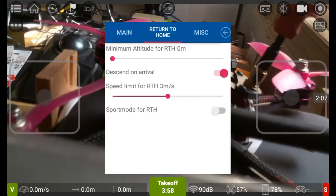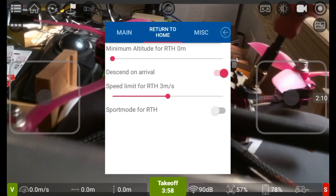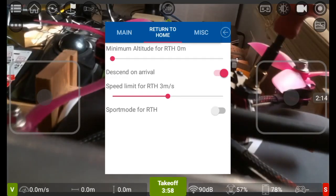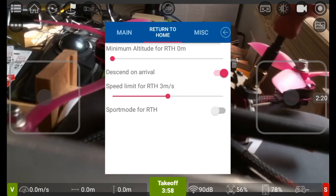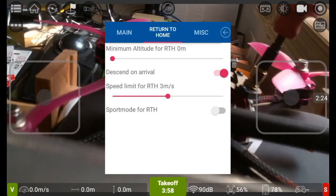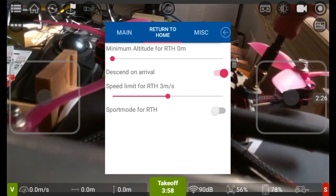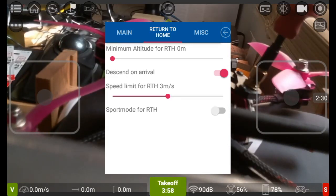Now if you look at the second page, return to home, you can have a minimum altitude so when you hit return to home button in the top left hand corner next to the hamburger menu, it will automatically rise itself up or lower itself down based on your specifications. Because there's no minimum set, it'll come back on the trajectory that it's currently sat at and the speed limit for return to home is 3 meters per second.